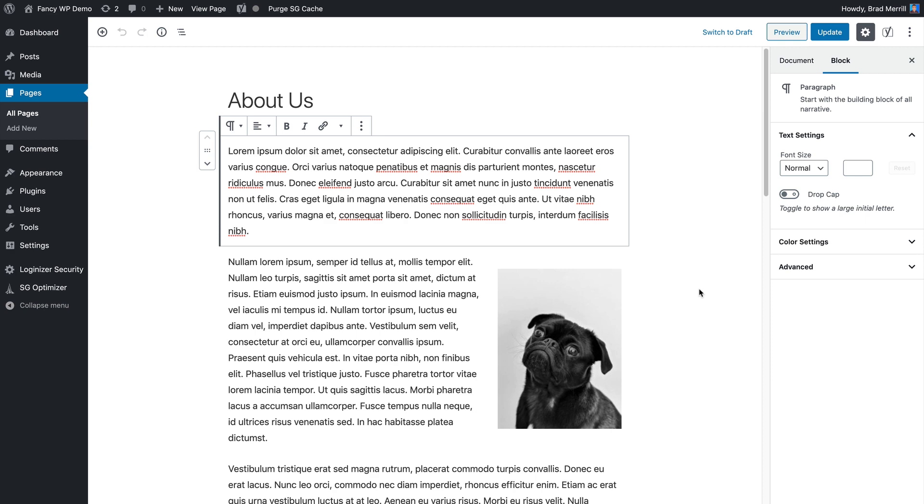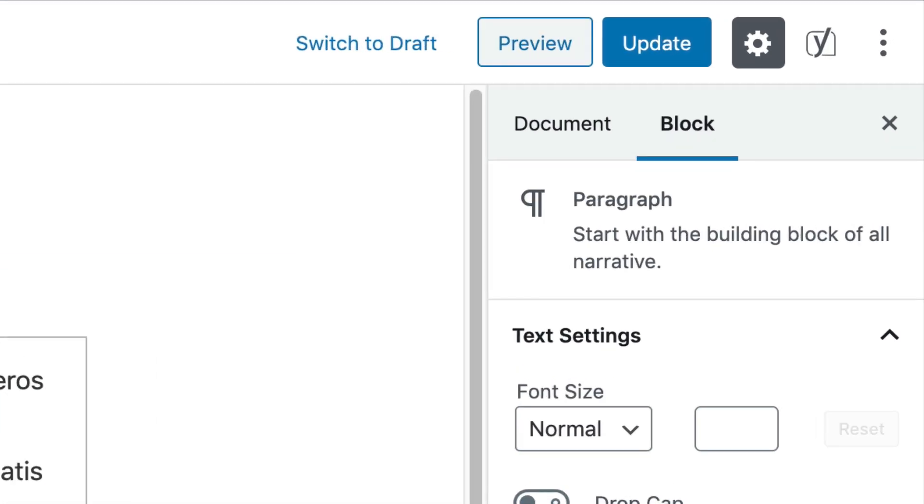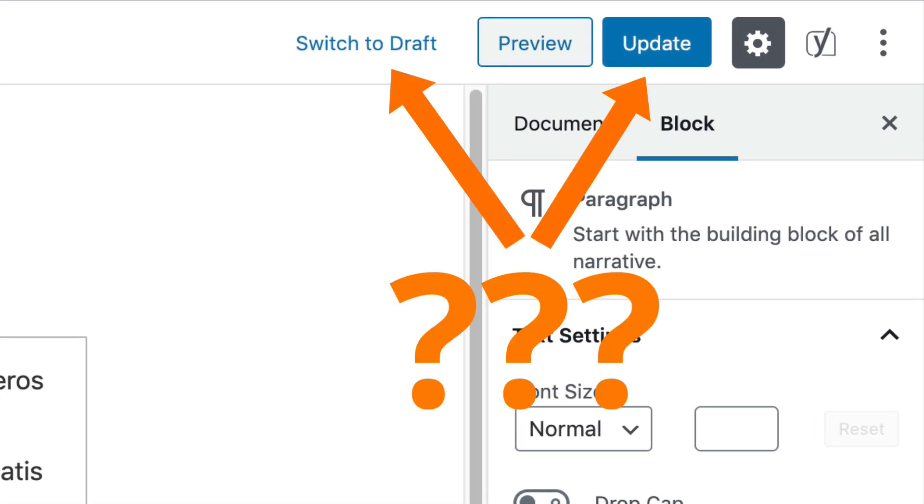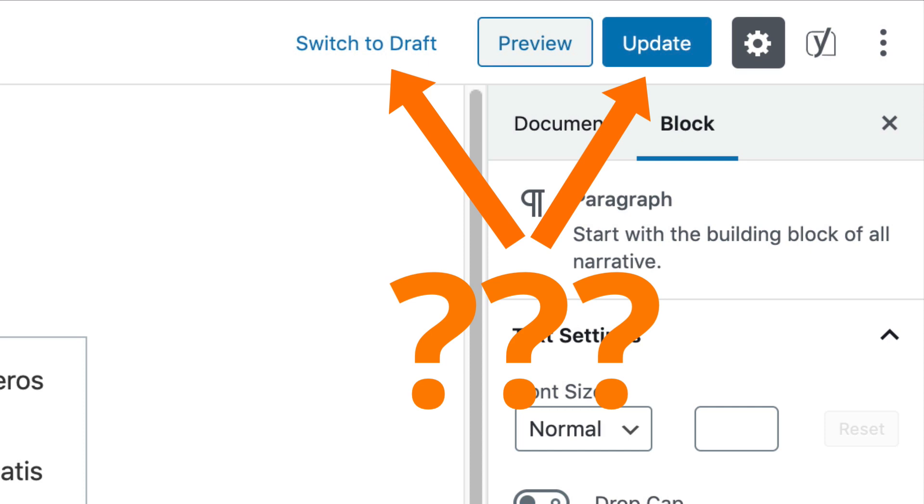For example, let's say you're rewriting your about page and you want to save your progress, but you're not ready to overwrite the existing page just yet.